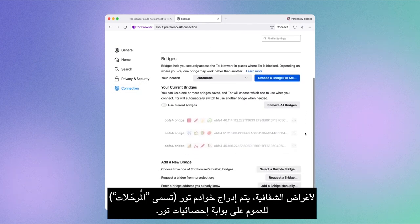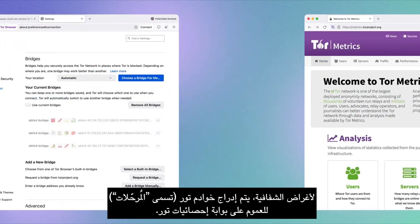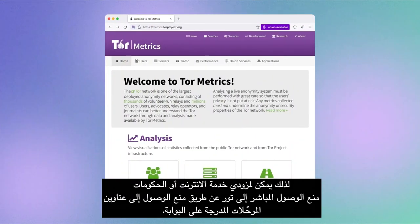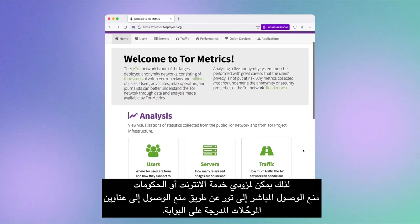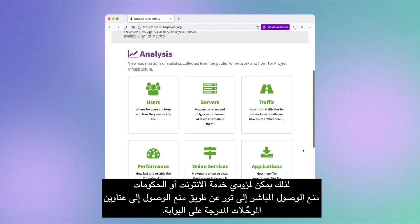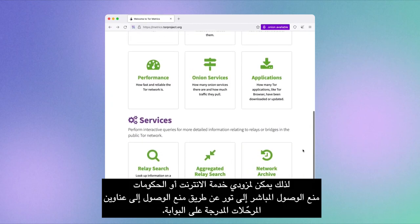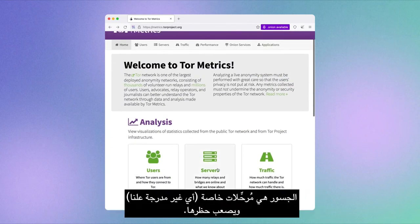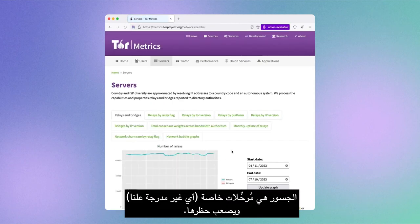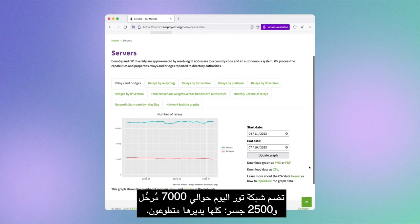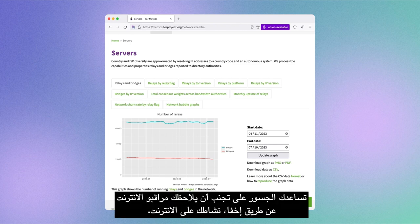For transparency purposes, Tor servers, called Relays, are publicly listed on the Tor Metrics portal. Internet service providers or governments can therefore block direct access to Tor by blocking access to the relay addresses listed on the portal. Bridges are relays that are private and not publicly listed and harder to block. Today, the Tor network counts around 7,000 relays and 2,500 bridges, all run by volunteers.